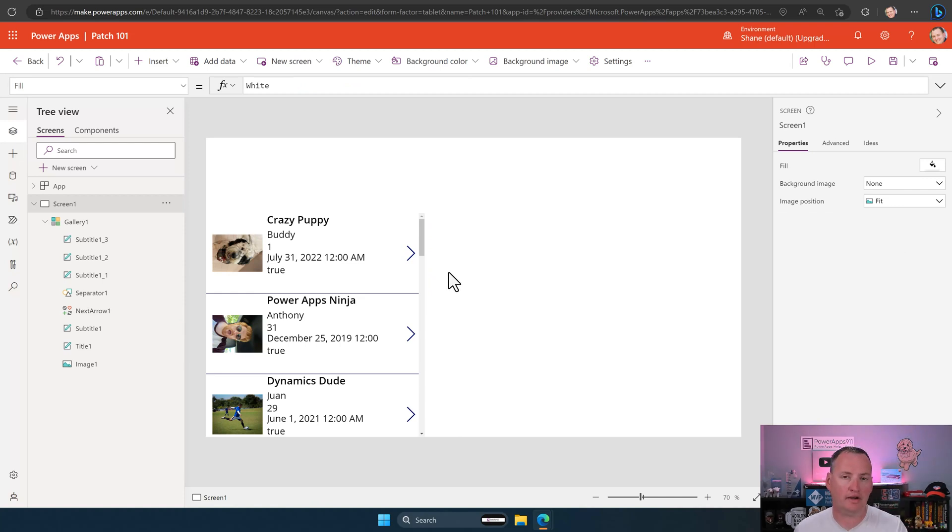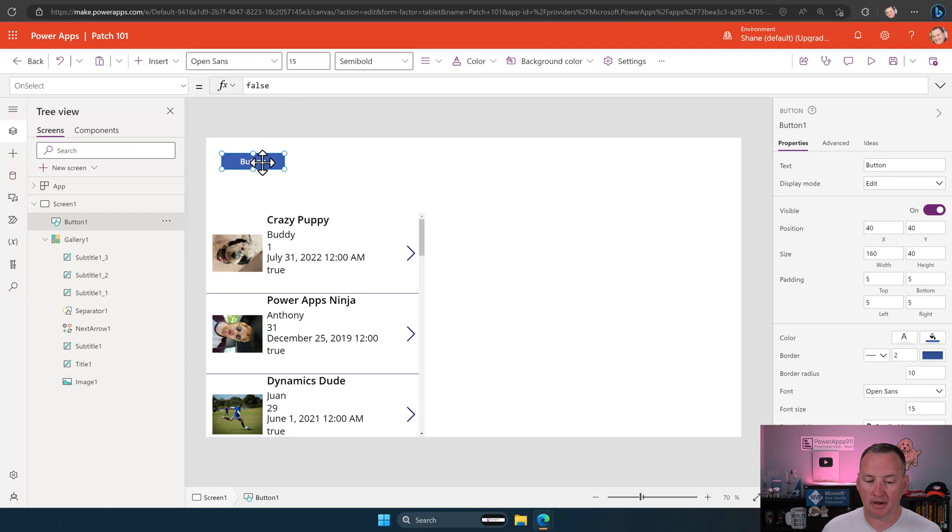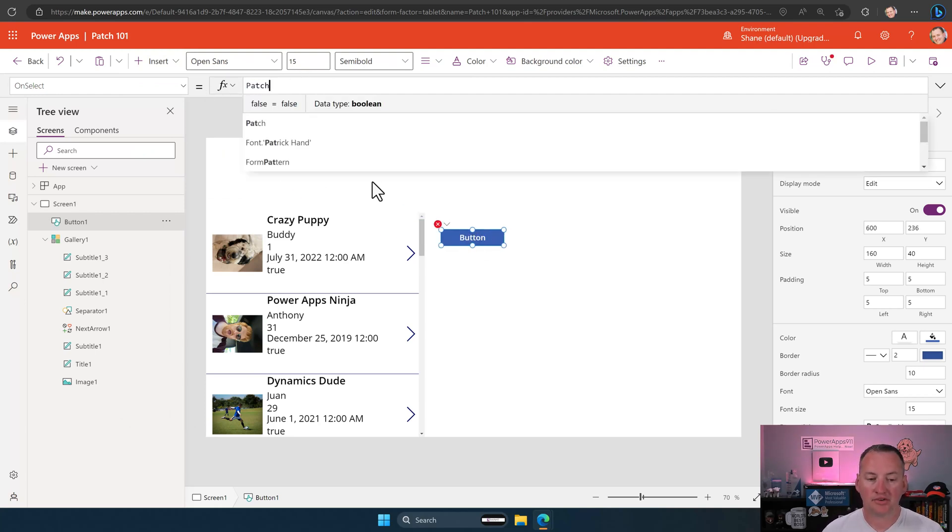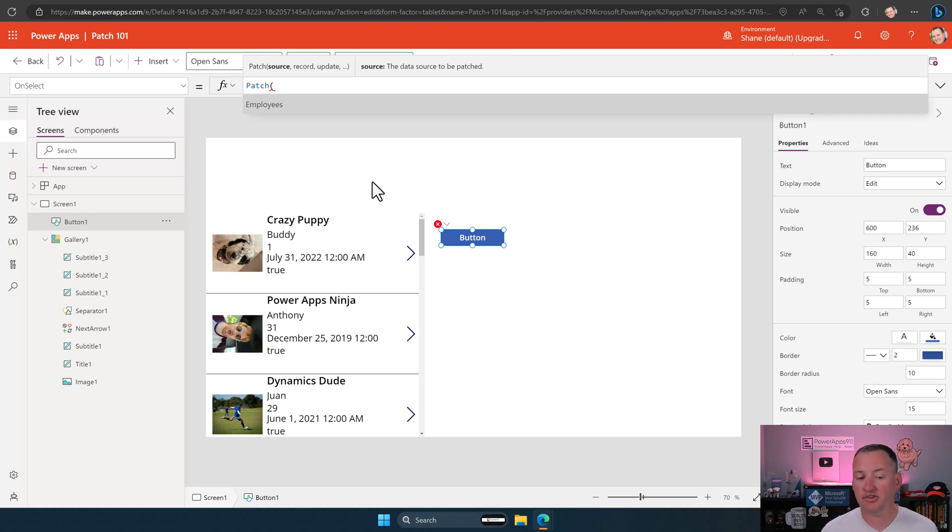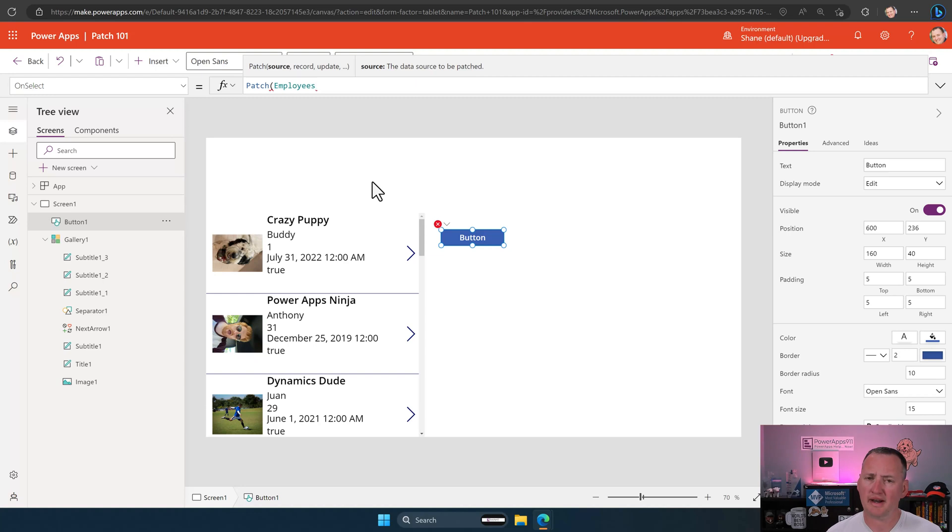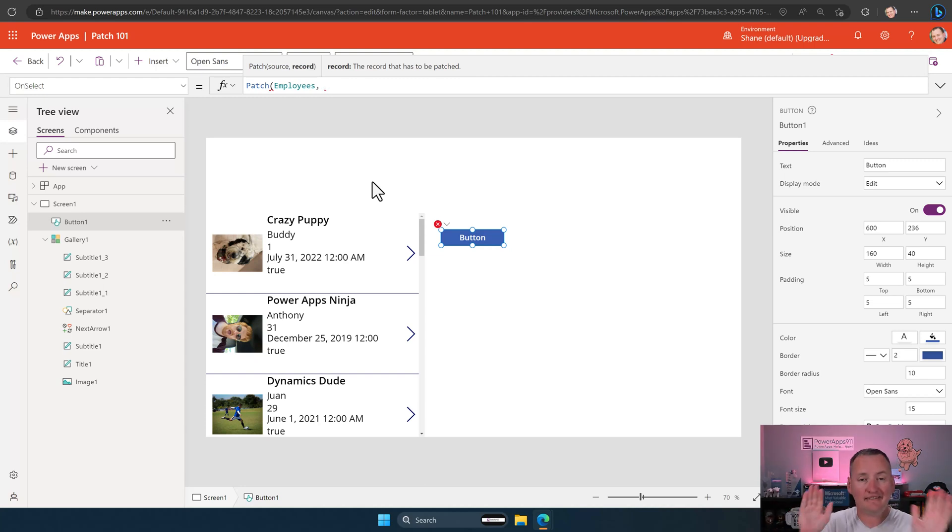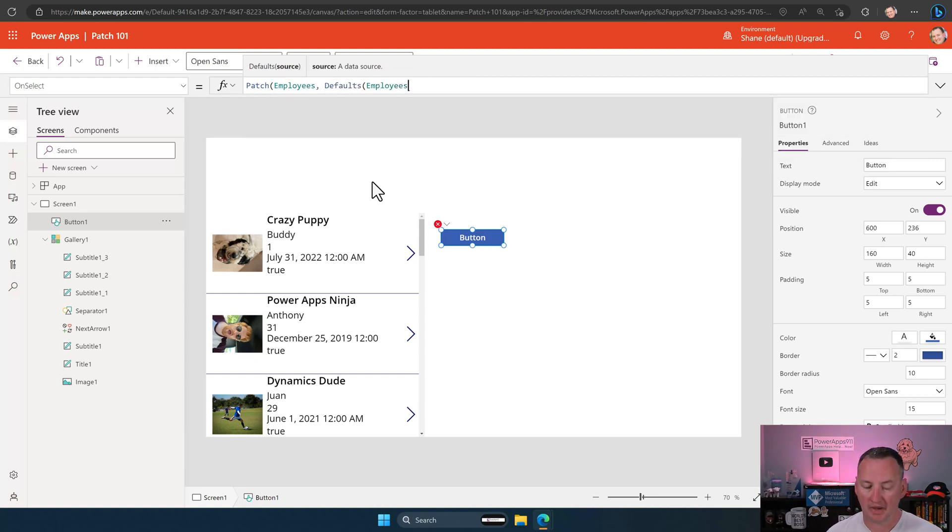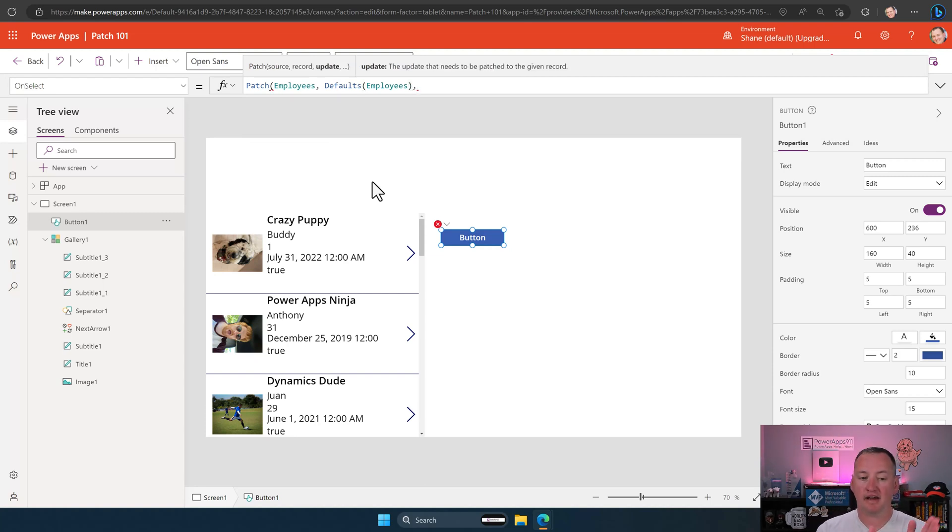And so now that we've got this, now what we want to talk about is how to create a new record using patch. And so what we're going to do is we're going to start at the most basic. So we're going to insert a button. And we're going to write the simplest patch ever. And so to do that, we're going to say patch. That's the name of the function. Then it says, all right, what table do you want to update? And this could be like our SharePoint list or our Dataverse table. This could also be a collection, any tabular data source. But for right now, we're just going to use our SharePoint list.